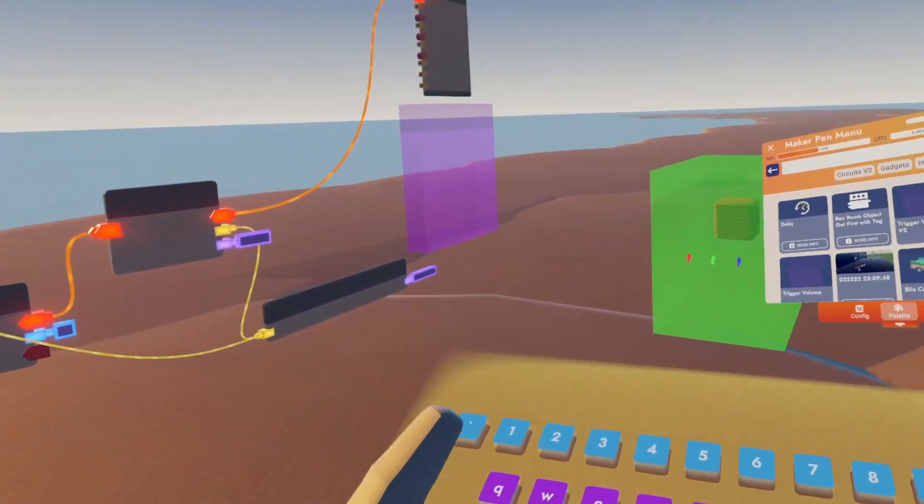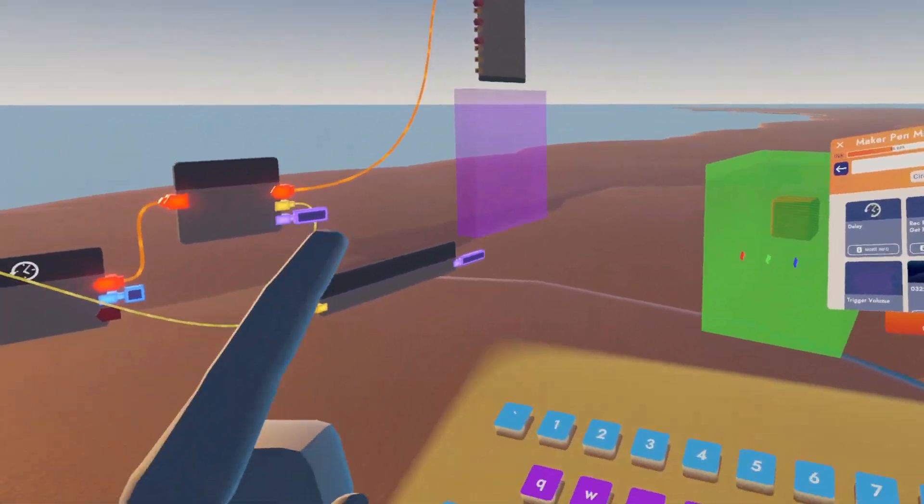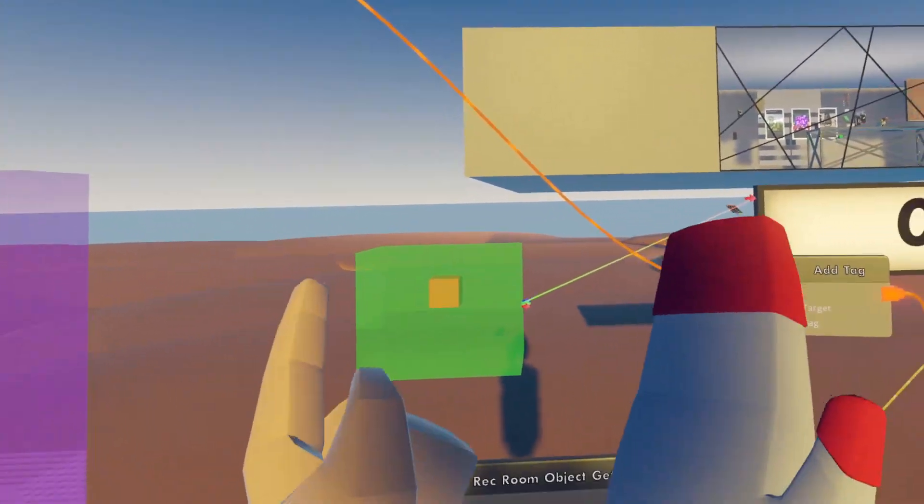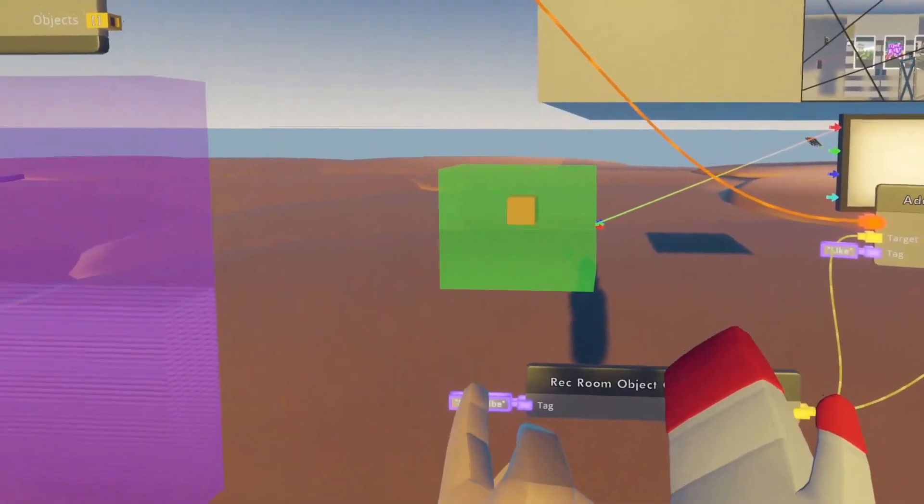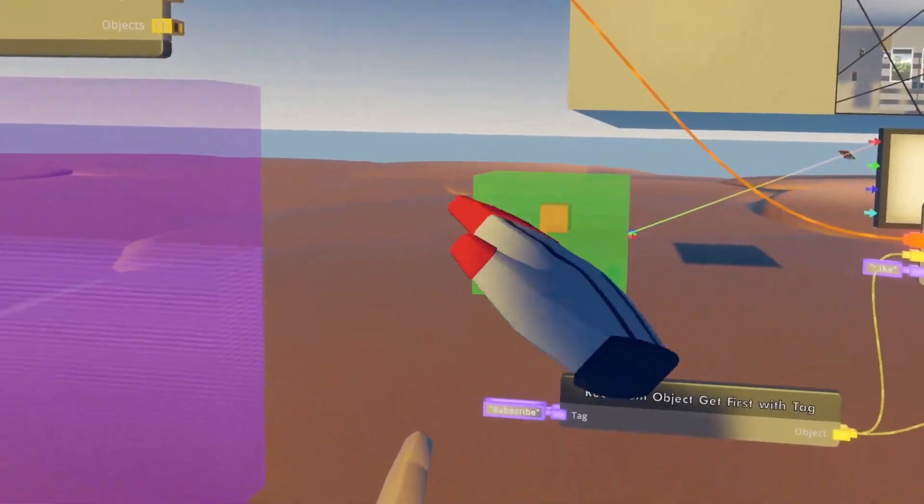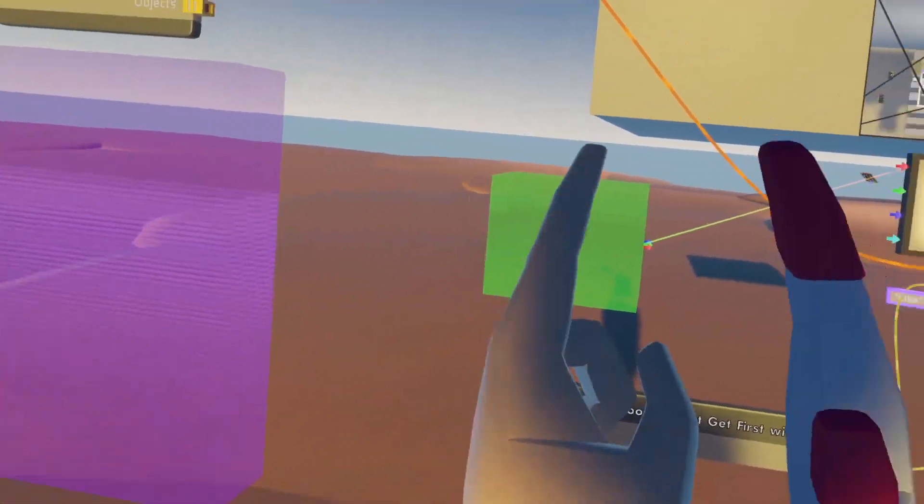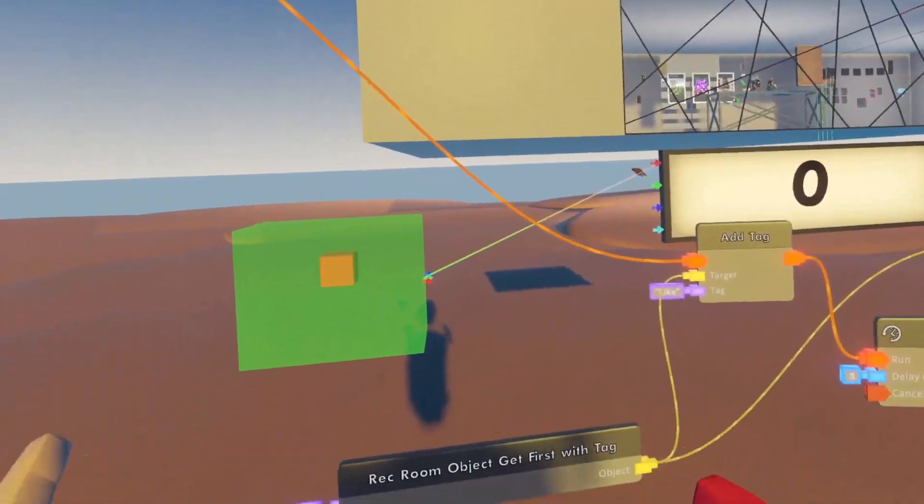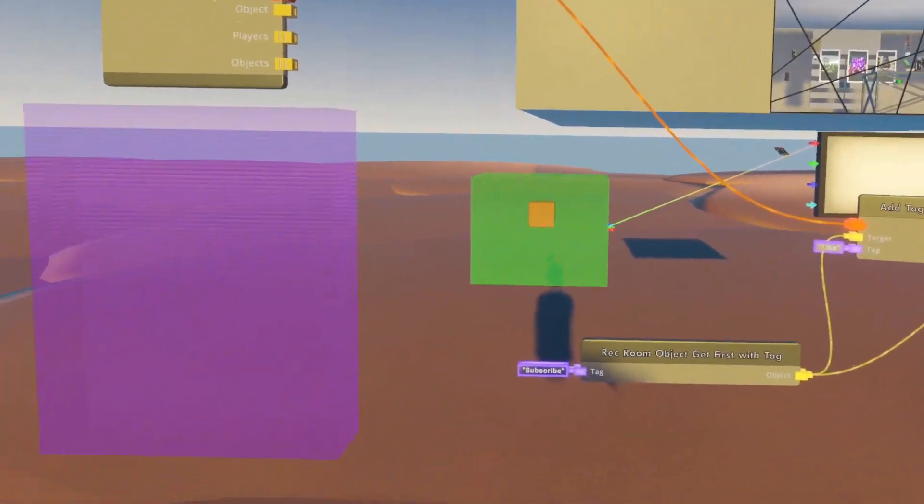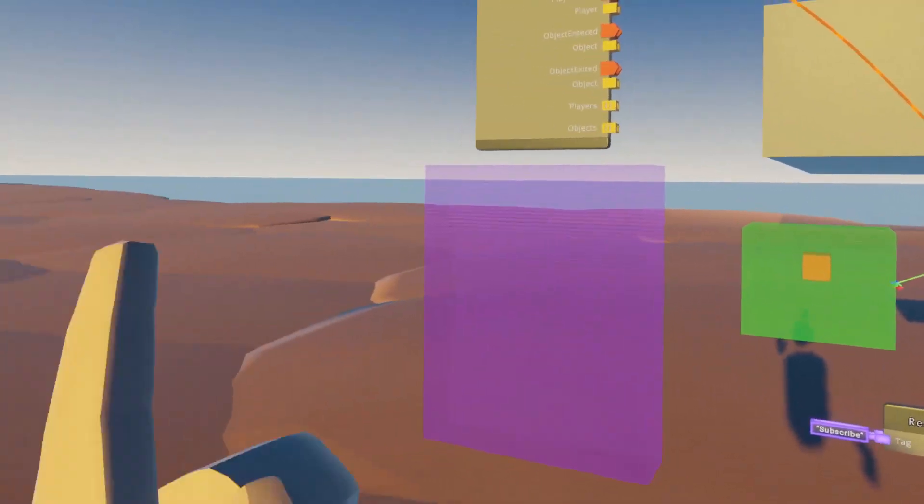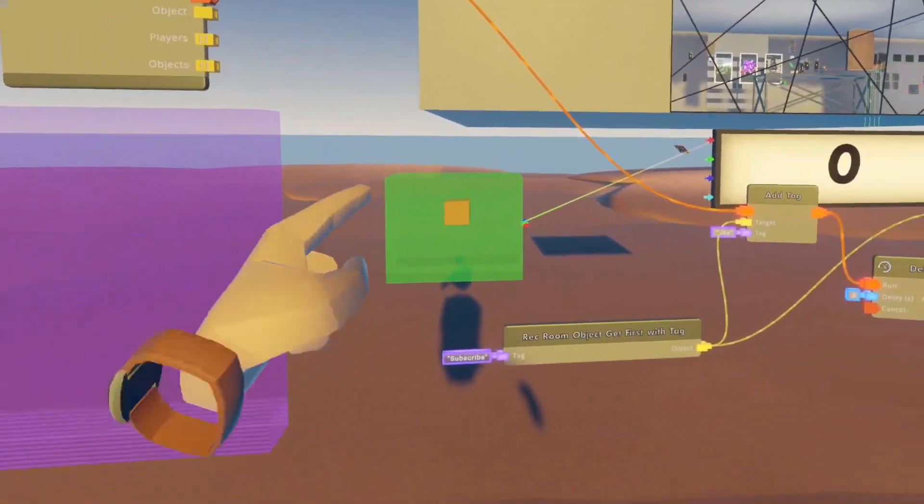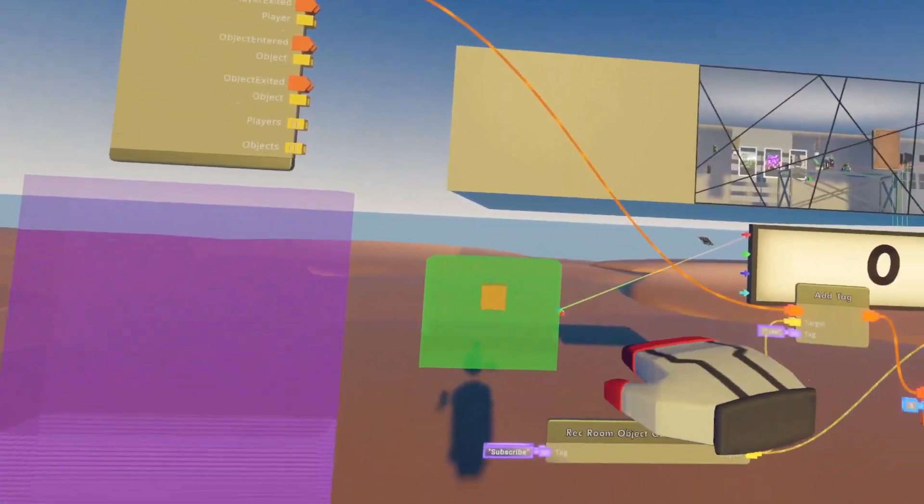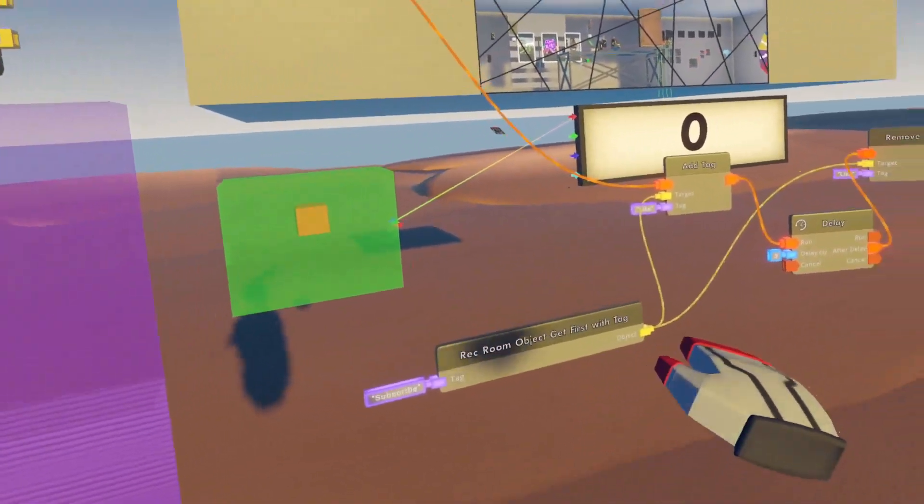Number one, I'm going to just activate it to show you that it works. Number two, the main reason that I wanted to use it was to have two different animations. Right now, because the cube does not have the tag, the trigger volume is not triggering. But when I touch this, it'll add the tag and it'll say, 'hey, there's one thing in here.'